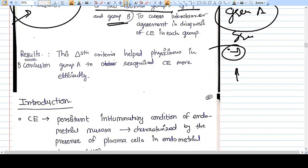The results show that the diagnostic criteria helped physicians in Group A to recognize chronic endometritis more efficiently than Group B. The developed diagnostic criteria is helpful in correctly identifying chronic endometritis in hysteroscopic pictures, even for those surgeons who were not previously very good at identifying it. This concludes the abstract of the study, and next we will go through how each and every step was taken in the study in complete detail.